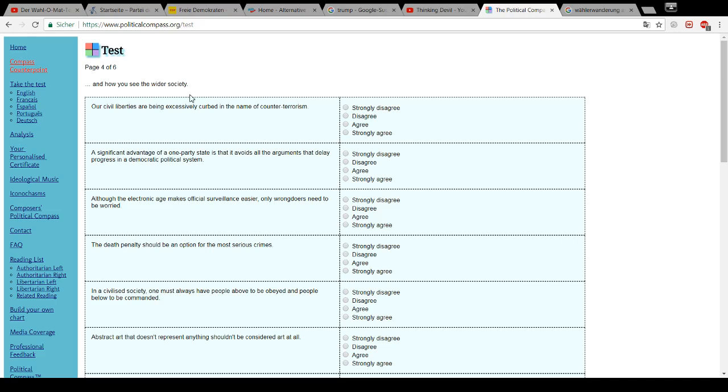And how you see the wider society. Our civil liberties are being excessively curbed in the name of counter-terrorism. Oh, I strongly, strongly agree.